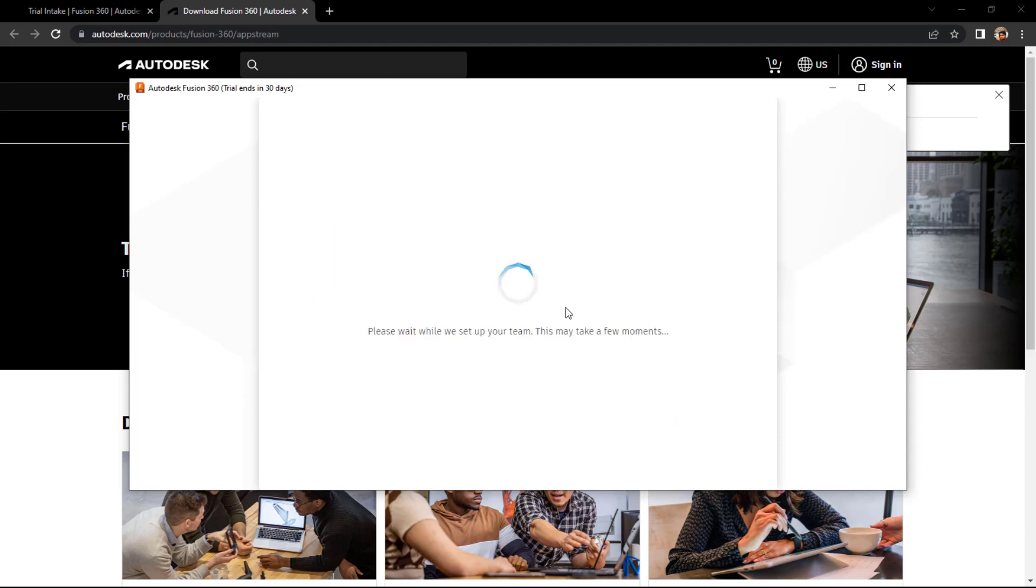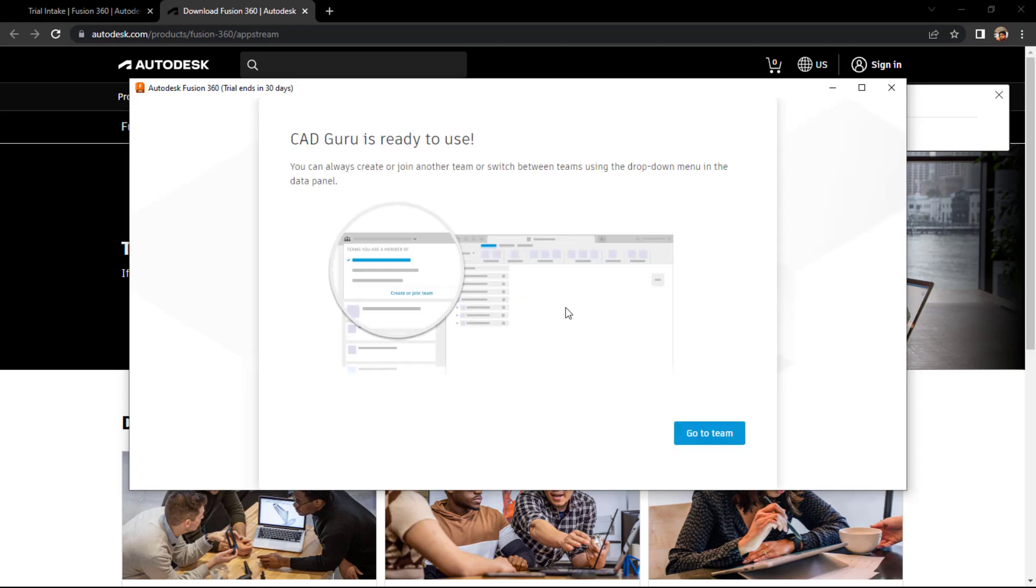Once you do that, it will take some time to just load up everything. You can just click on go to.